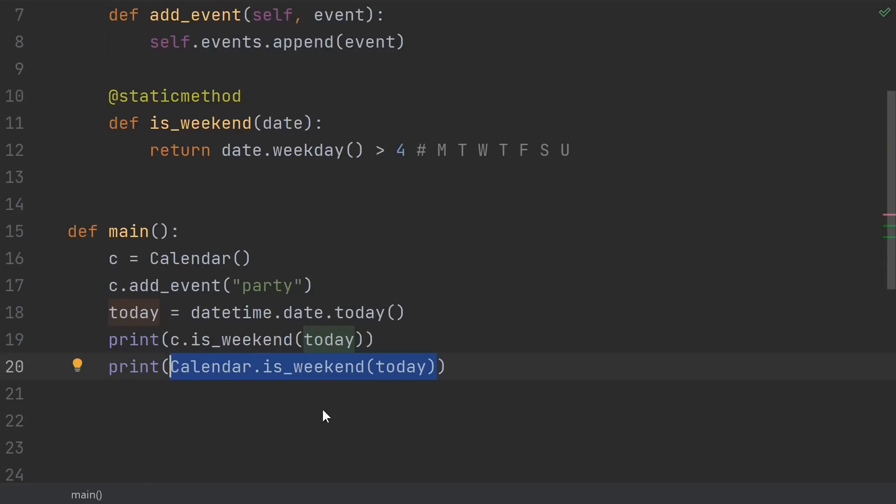Now we can call isWeekend on a date, even without referring to a specific instance of a calendar. If we just happen to already be using an instance of a calendar, we can still use it this way though.